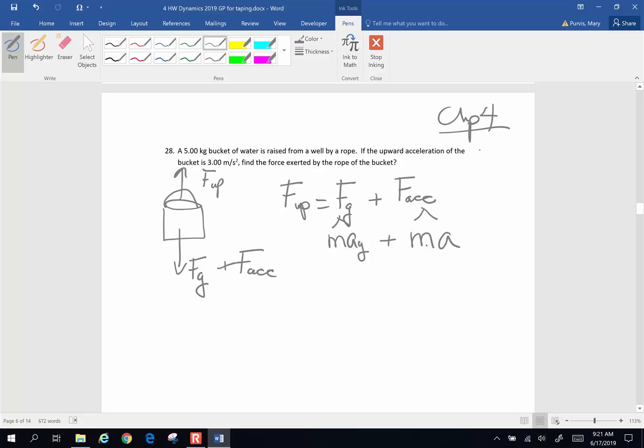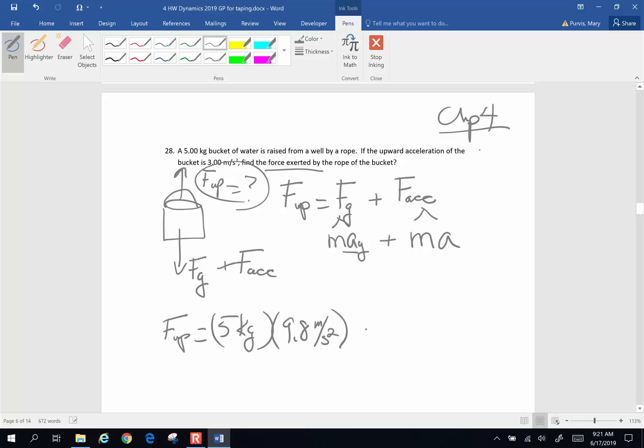And if we take this and we are looking for the force exerted by the rope, force up is our big question mark. That's the thing we're looking for. Mass of the bucket, we have a 5 kilogram bucket. Acceleration of gravity is our old friend 9.8 meters per second squared. Mass of the bucket is 5 kilograms one more time. It's accelerating upward at 3 meters per second squared.